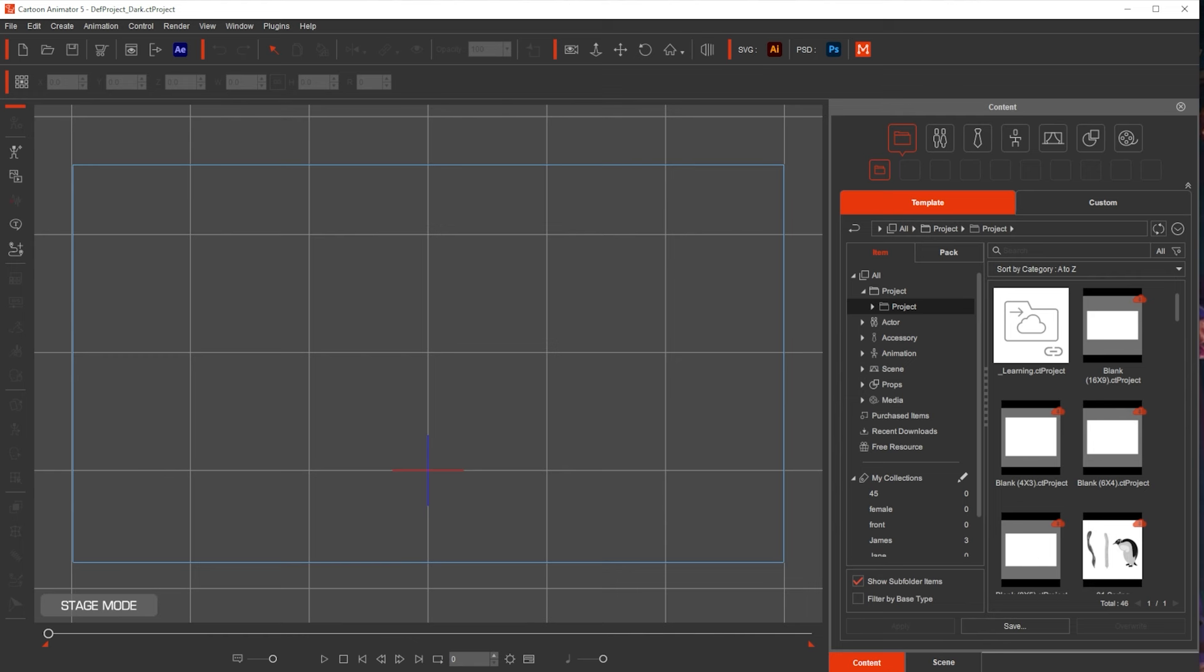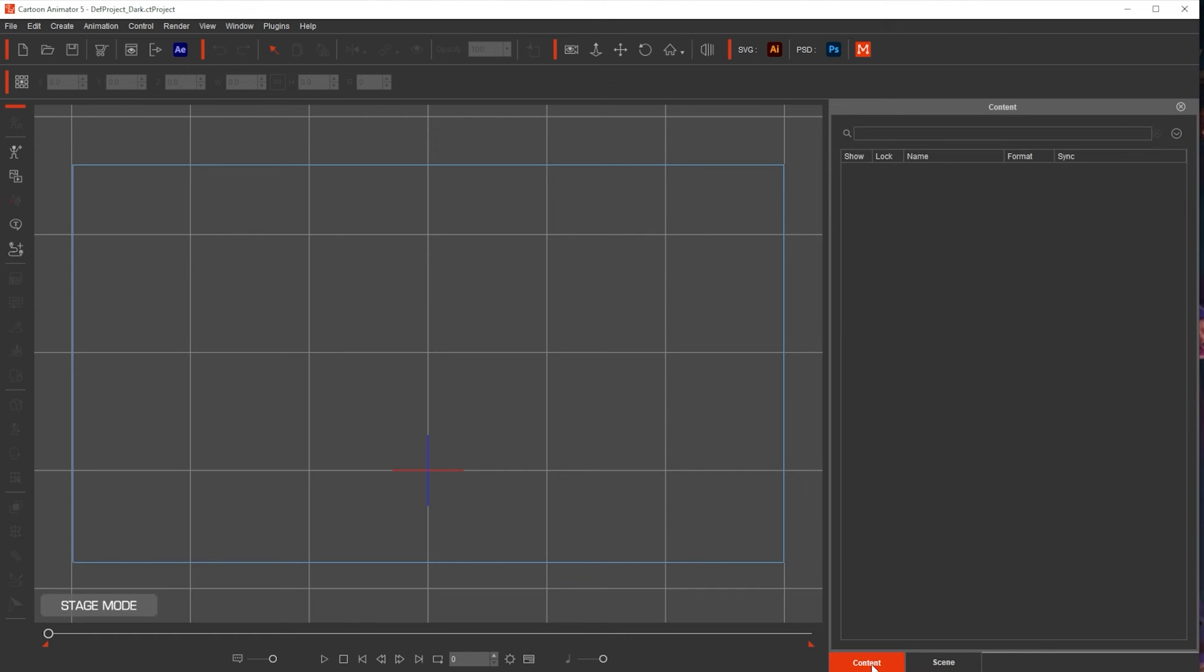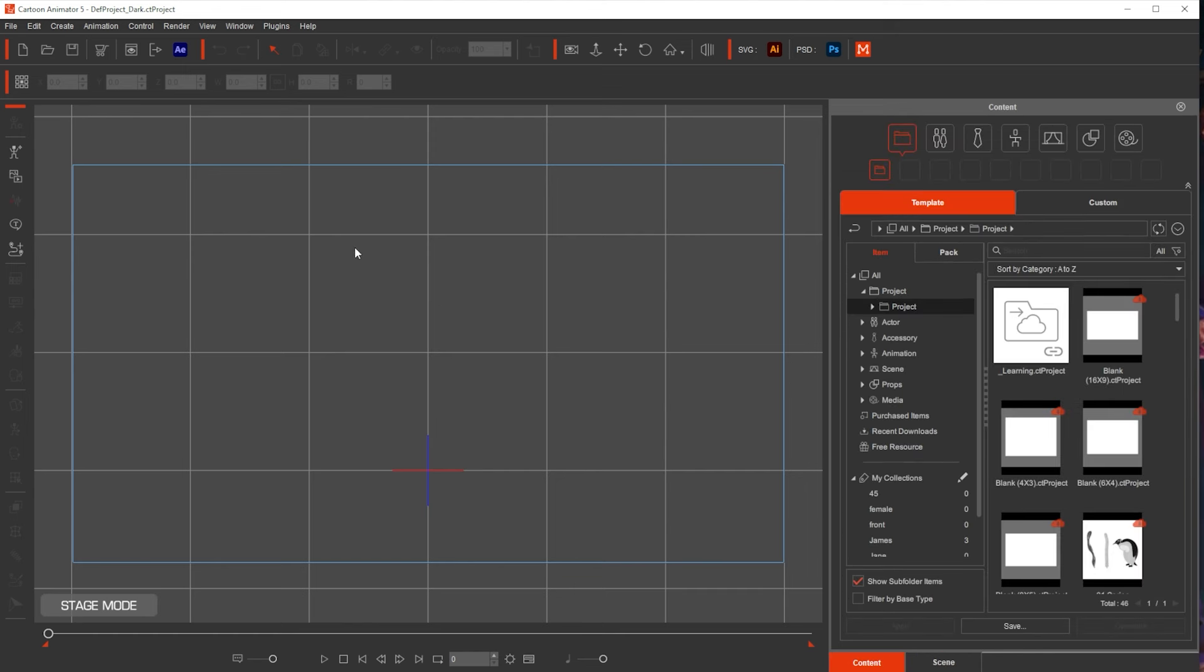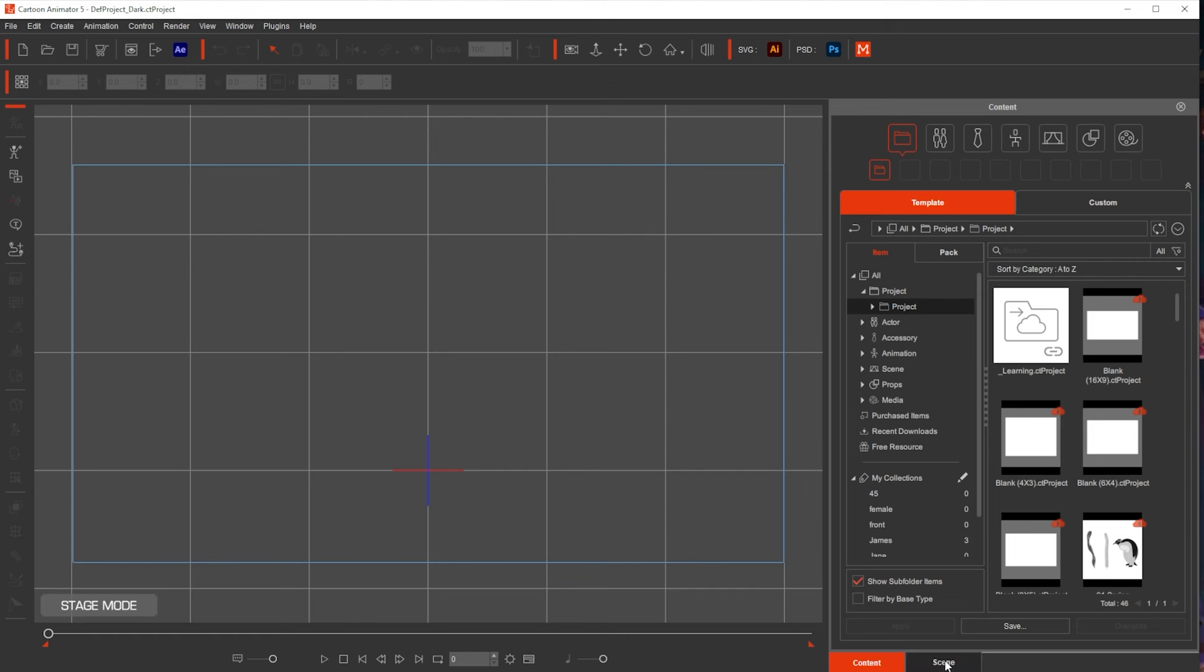In here we have the content and also the scene. So if I have a character in here and props and all my elements, when I go to scene I will see a list of everything in there.